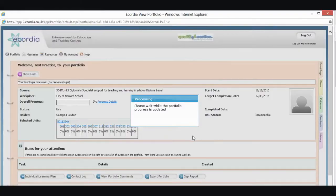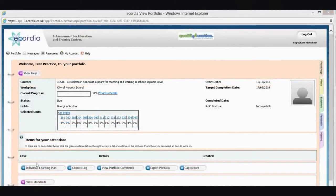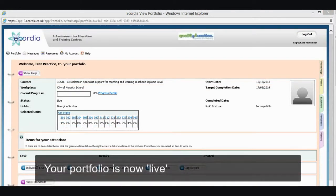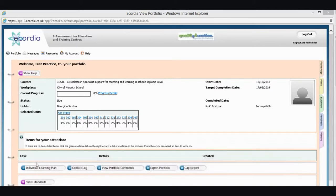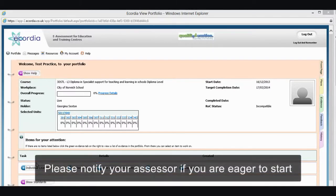It's updating my progress. From now on when I log in this will be where I'm taken to straight away. My portfolio is now live, which means that my assessor can start giving me the units that I need to complete and I can make a start on my qualification.